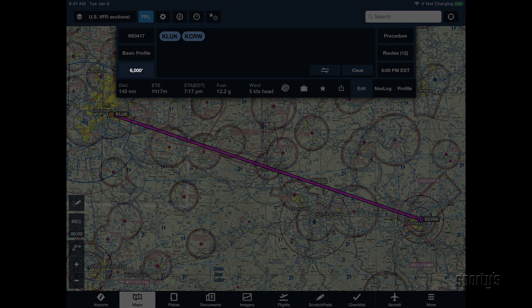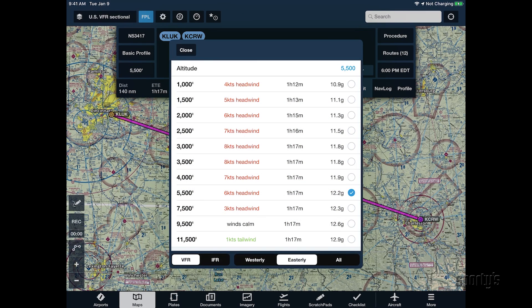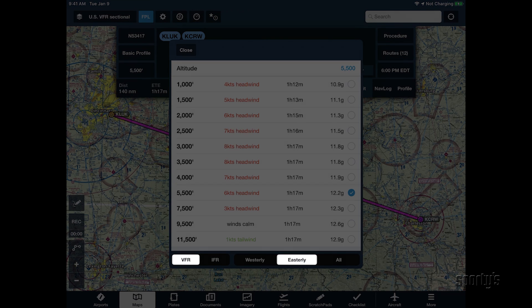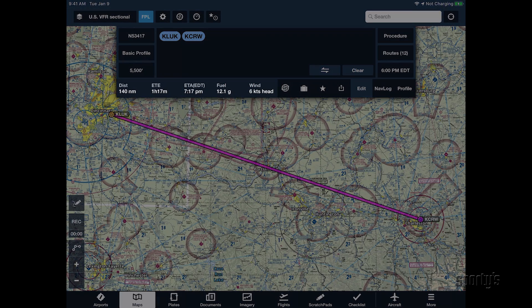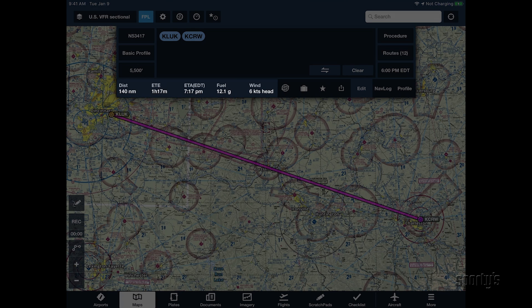Next, tap the Altitude button to display the Altitude Advisor window, which shows headwind-tailwind components, estimated time en route, and fuel burn for each VFR altitude option. Make sure VFR is selected at the bottom and that the correct direction of flight is selected so the correct altitude options are displayed. After selecting an altitude, you'll see the key performance numbers at the bottom of the Route Editor: trip distance, estimated time en route, estimated time of arrival, fuel burn, and the net headwind or tailwind for the flight.